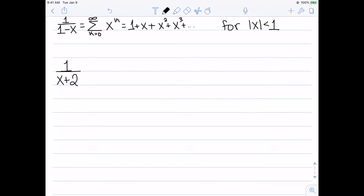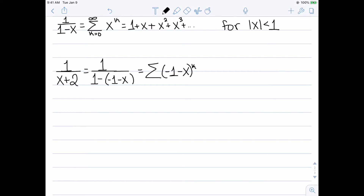Now I'll try 1/(x+2). This looks different — I can change x to something via composition, but I can't simply change the constant 1 to 2. Instead, I need to rewrite this as 1 over 1 minus something. That works if I let that something be (-1-x), since 1 minus (-1-x) simplifies to 1+1+x = x+2. So these are equivalent, and I change x to (-1-x) in the summation, giving the summation of (-1-x)^k.